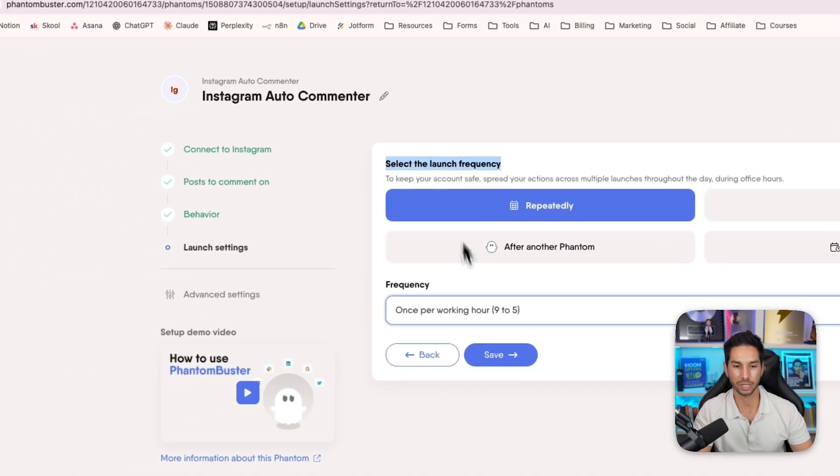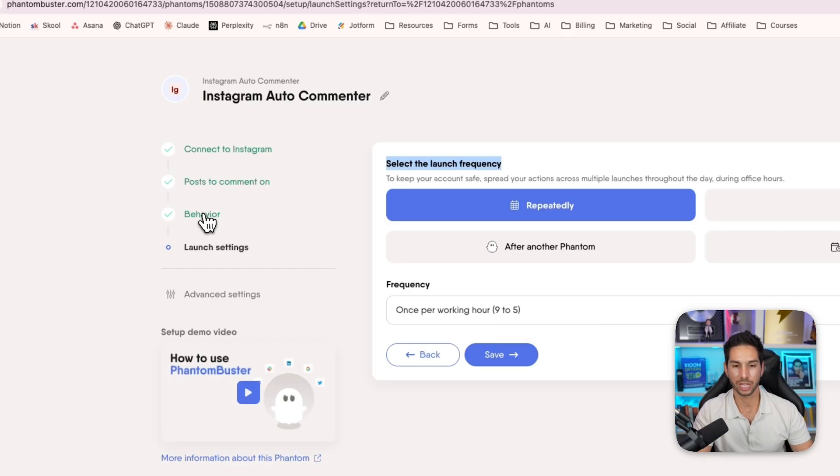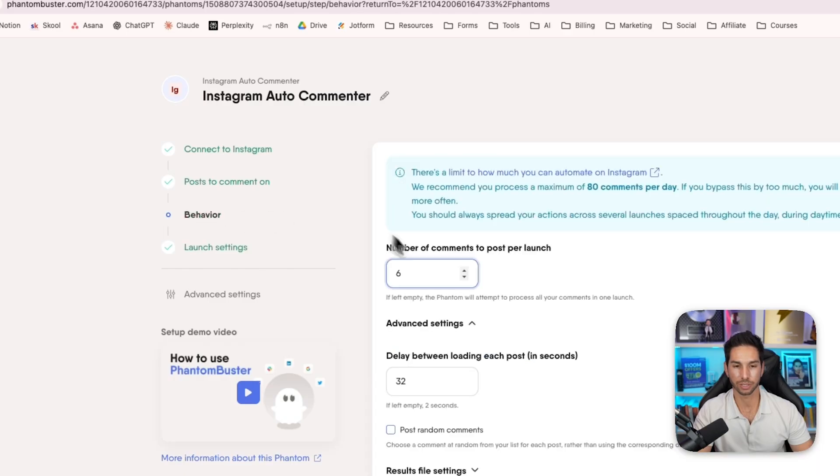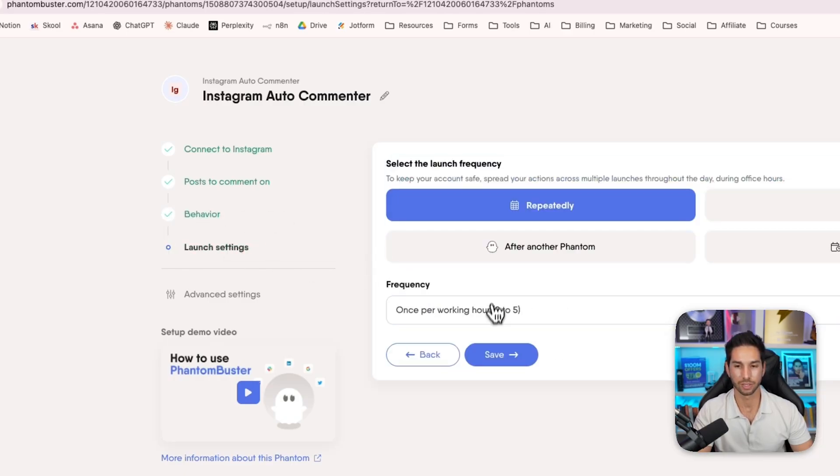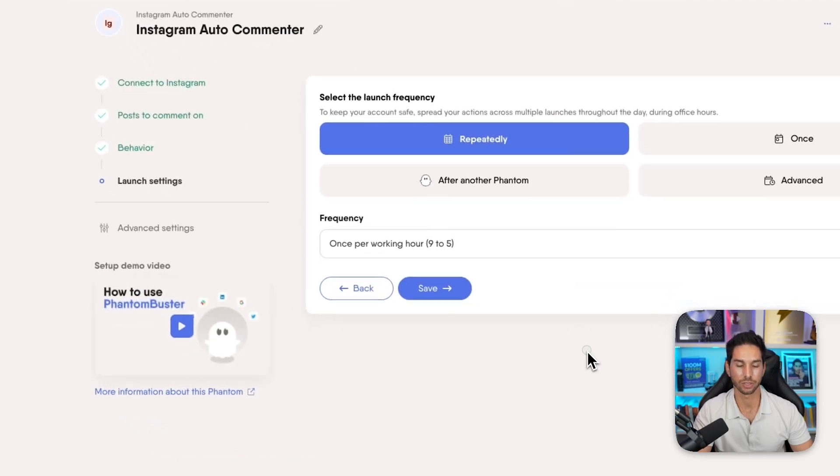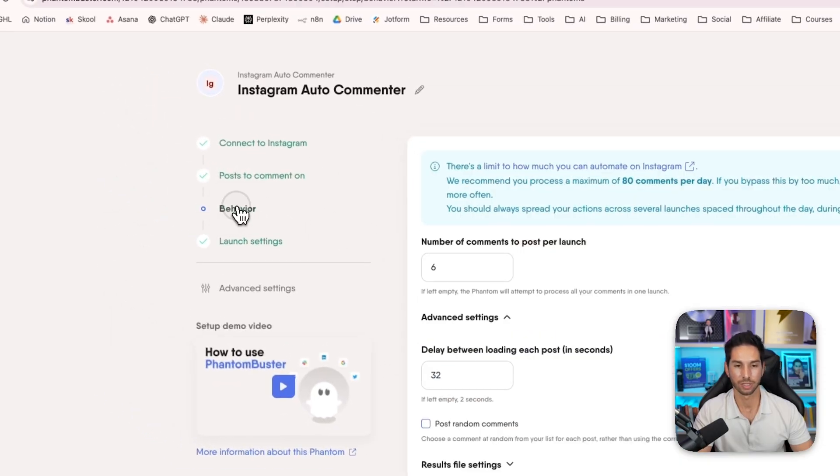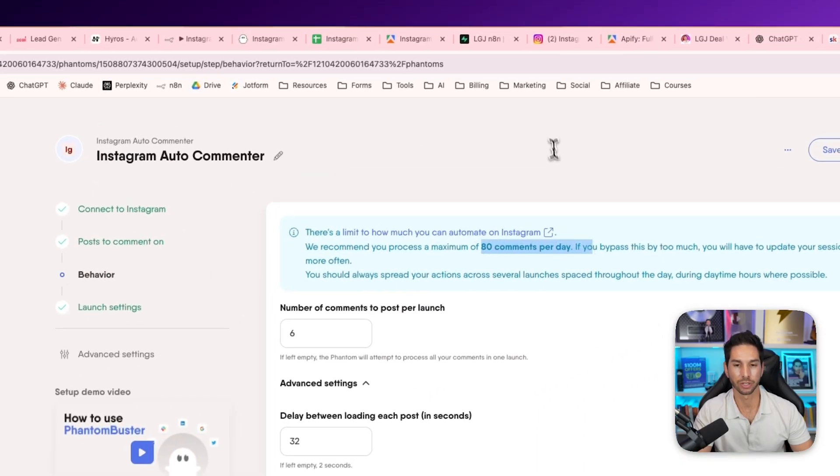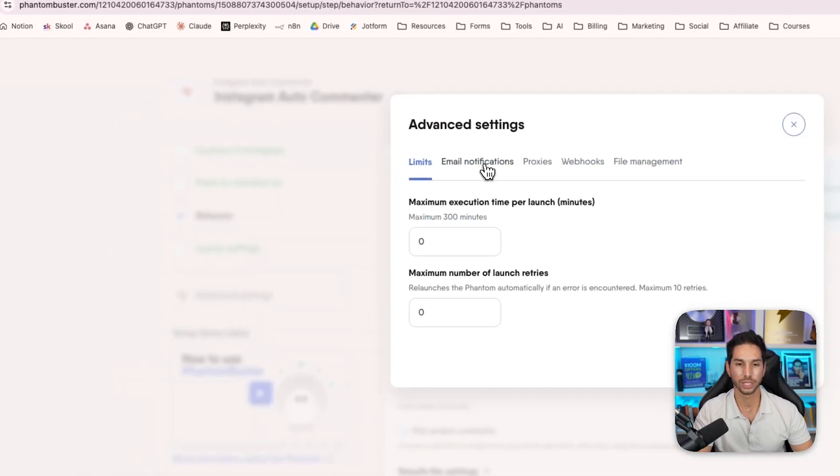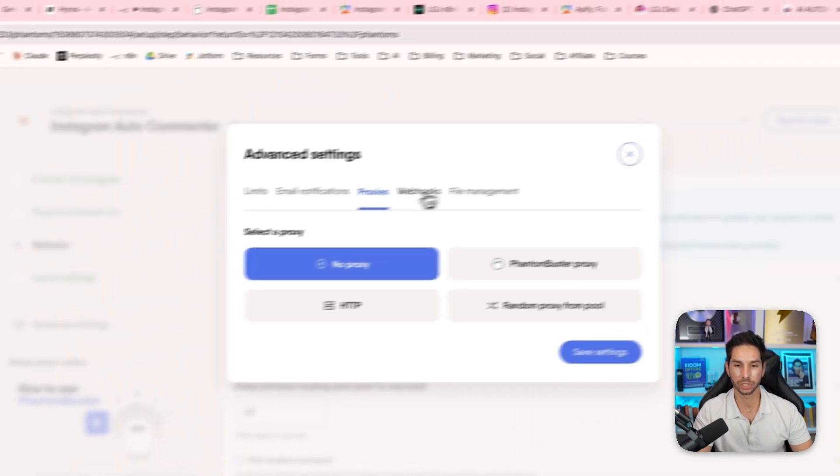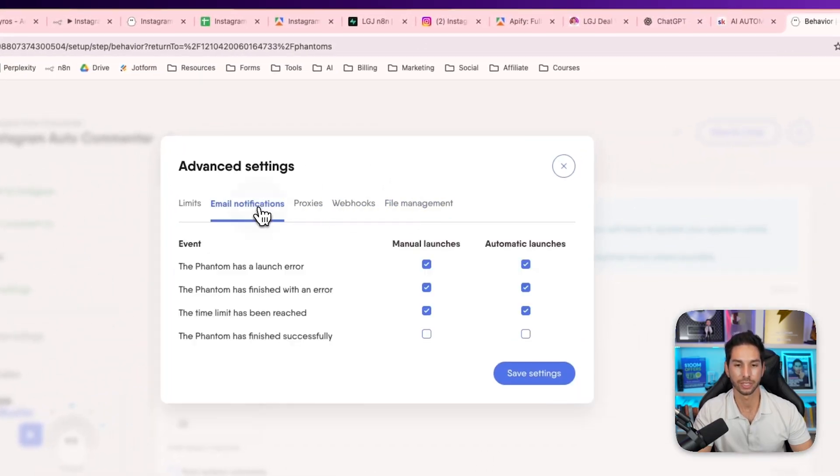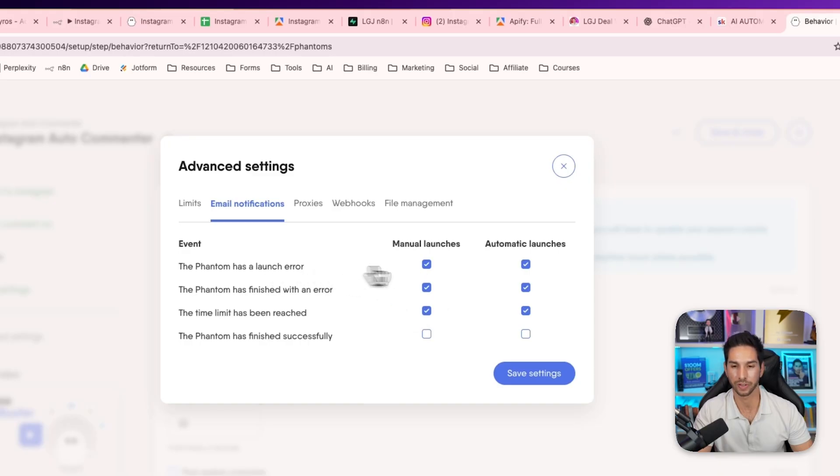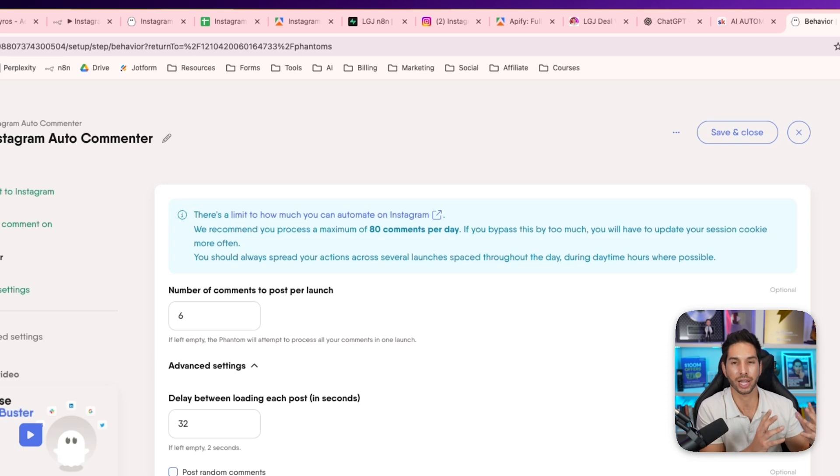Now, how many launches am I doing? So on this next step, you'll see exactly how many launches that you can do. So launch frequency, I've got one per working hour from nine to five. So every time it launches, it's going to do six comments and it's going to launch from nine to five, which is eight hours in the day. So it's going to launch eight times, deliver six comments. So I am under the 80 comments per day. You can then set up some additional settings. I don't really have any on here. Just make sure that you are getting notified if something happens, if the phantom has an error, which does happen sometimes with Instagram automations, and you'll just have to come back and refresh your cookies. And it's really easy to get started again and actually monitor that this thing is working. So I'm going to go ahead and save and close.